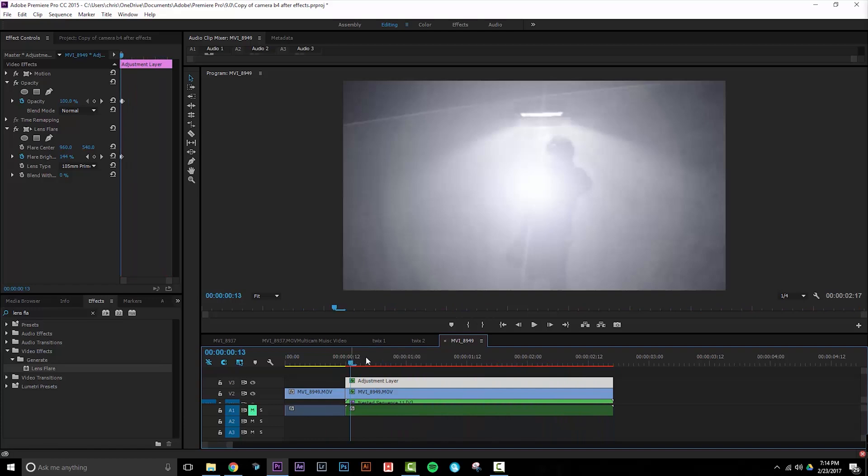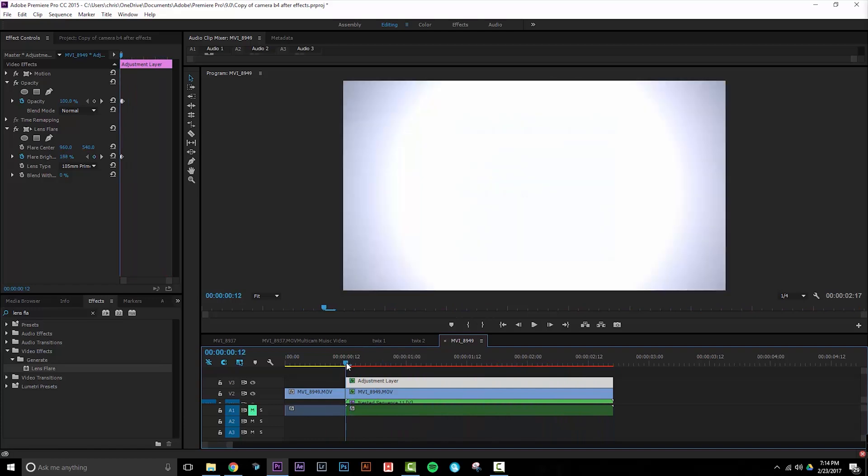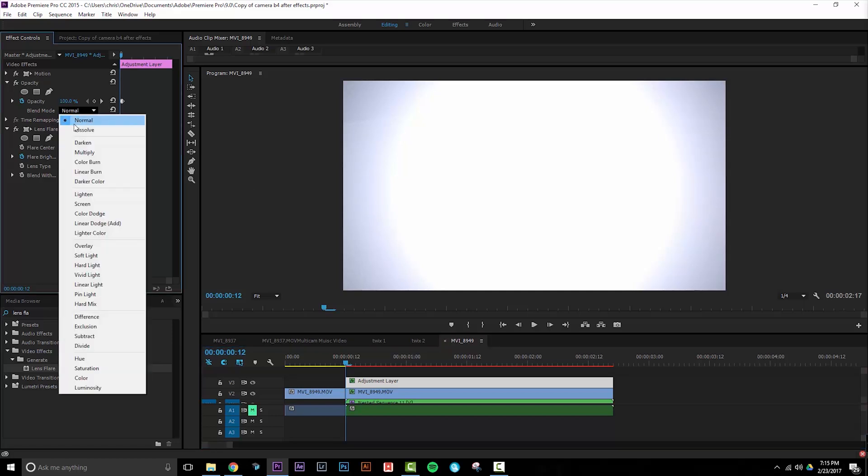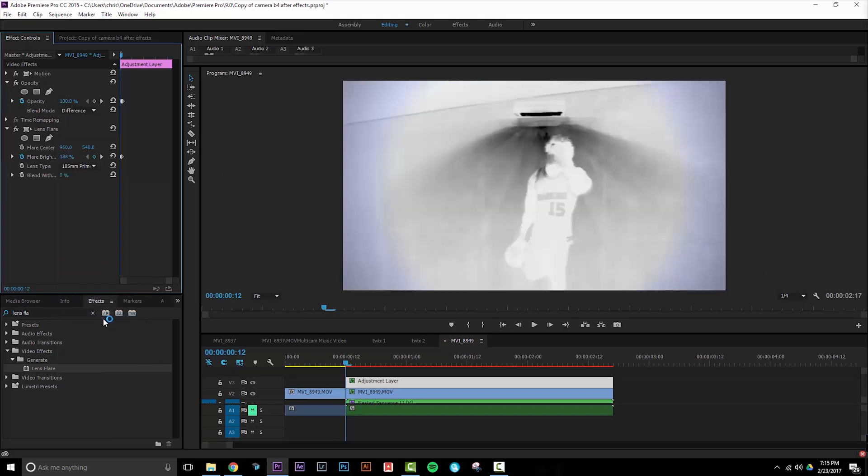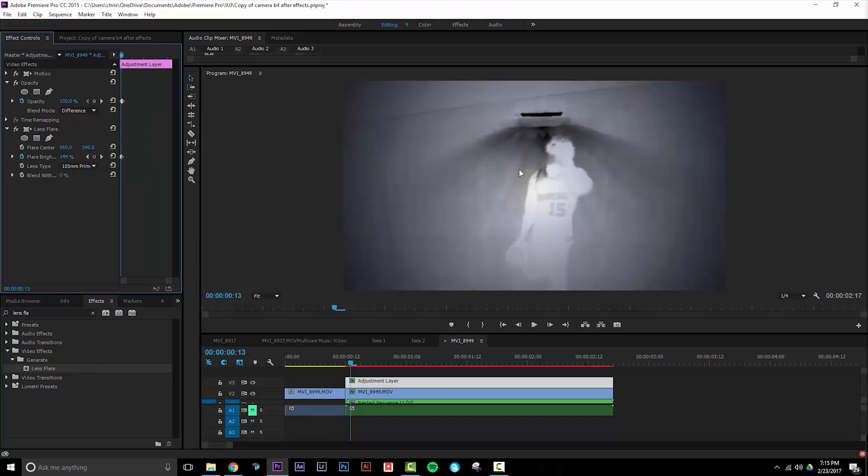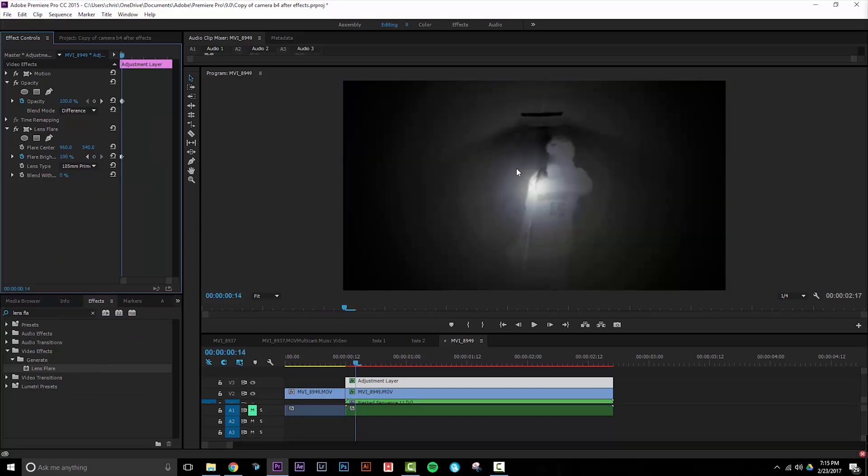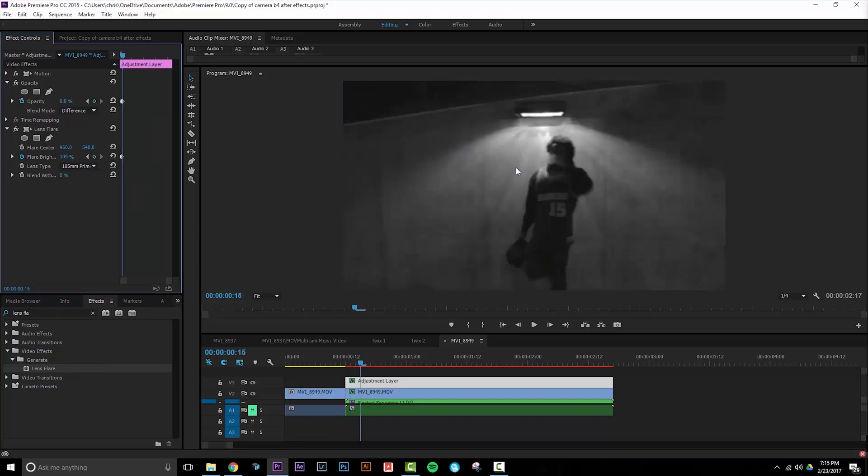The last thing that we're going to want to do is to create an inverted effect when the bright white light hits your original footage. We do this simply by changing the blend mode from normal to difference. Now we get a nice inverted effect when the flash comes in and it disappears when the opacity goes to zero.